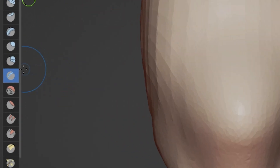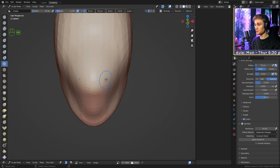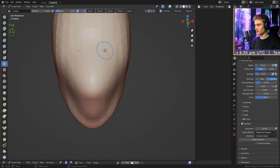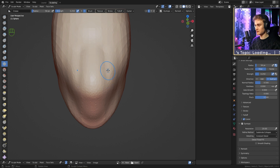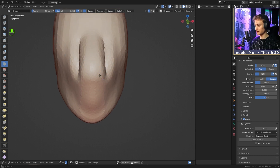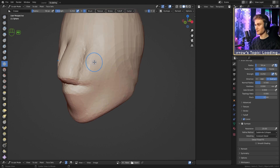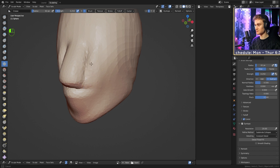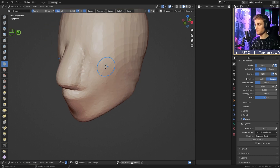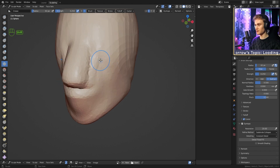Switch to the Crease brush. Create two vertical lines on either side of the nose area — not in the very center, but leaving room in the middle — drawing them from top to bottom fairly deep. Then add a horizontal line at the bottom to complete the block shape. Hold Shift to use the smooth brush and clean everything up.